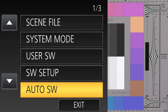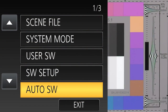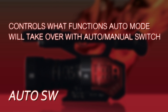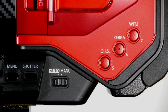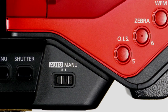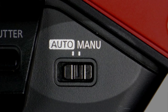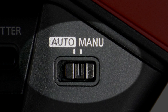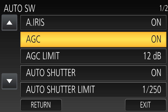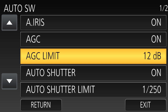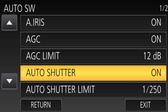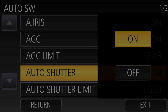The next menu is Auto SW — the auto switch — and this is for the automatic and manual switch, where you decide what functions you want the camera to take over when you move the switch to auto, and those you don't want it to take over. That all happens in the Auto SW menu.